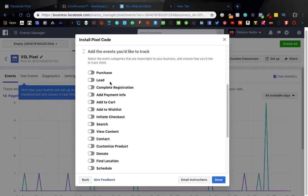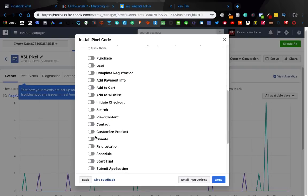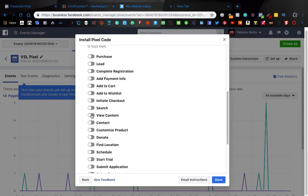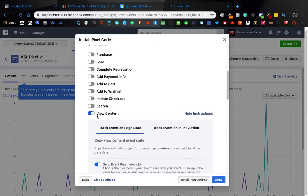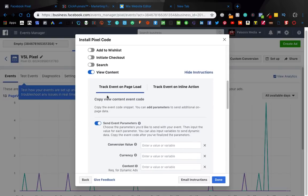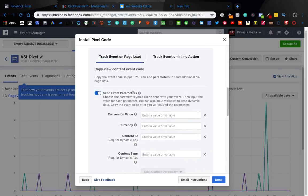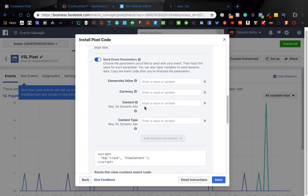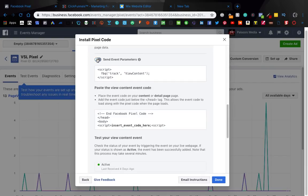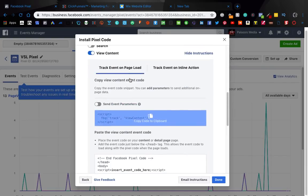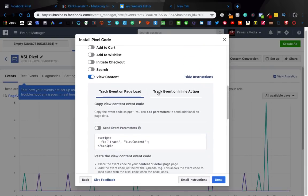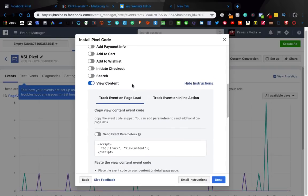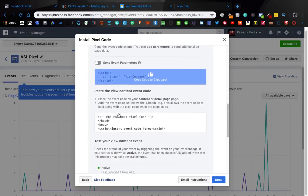And just choose whatever you want. So let's say for that first page, right? So let's say view content. So this is going to show up as a view content event. Okay, don't worry about this. Let's turn that off. And then this is, it shows you here.